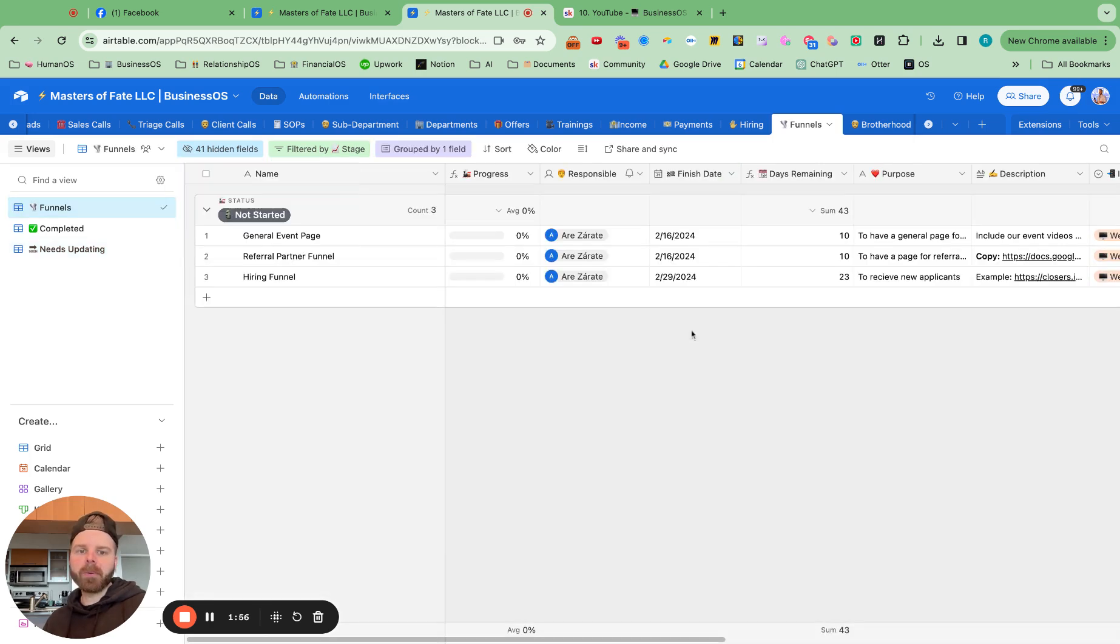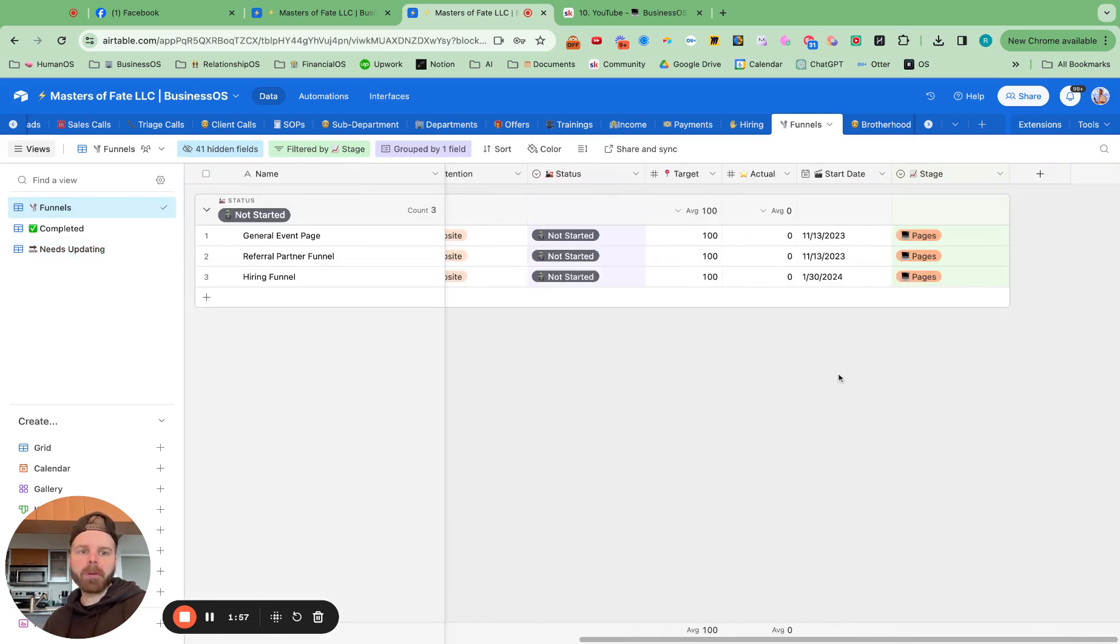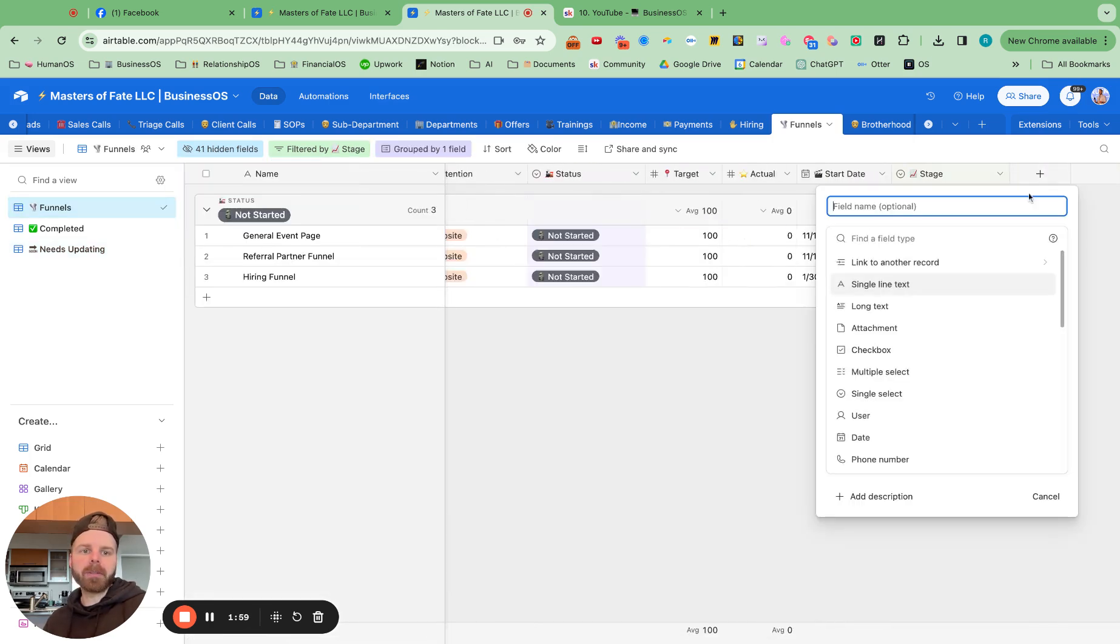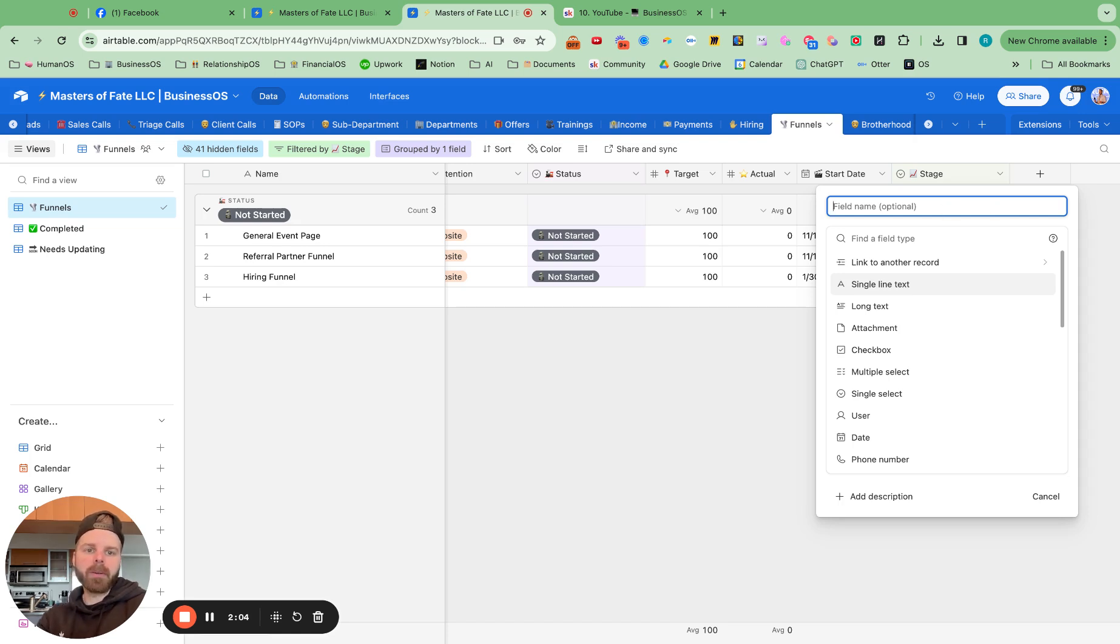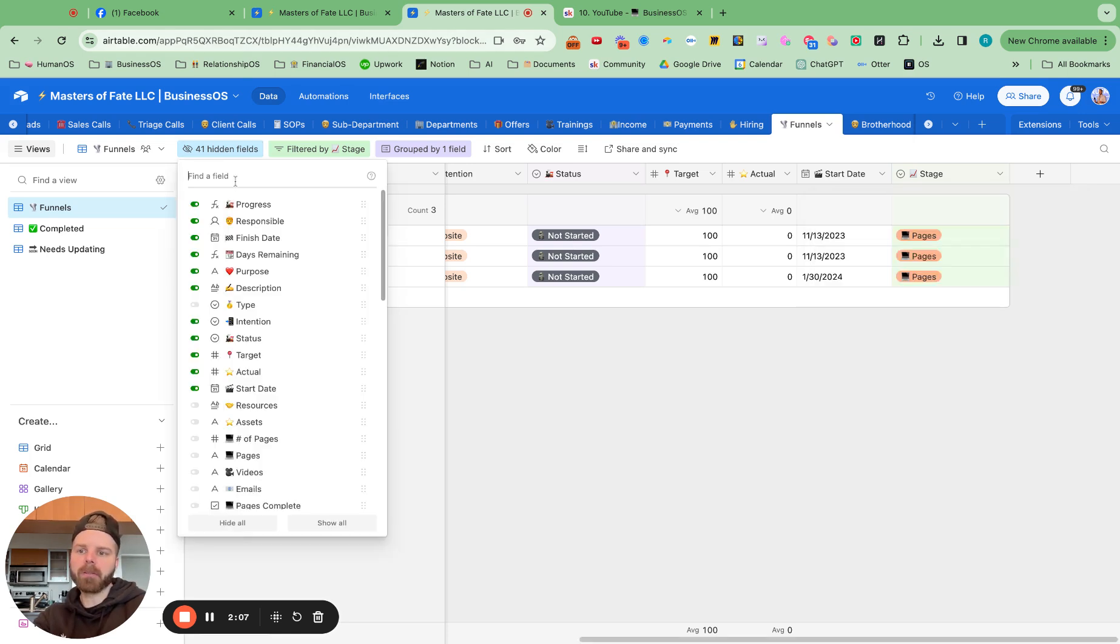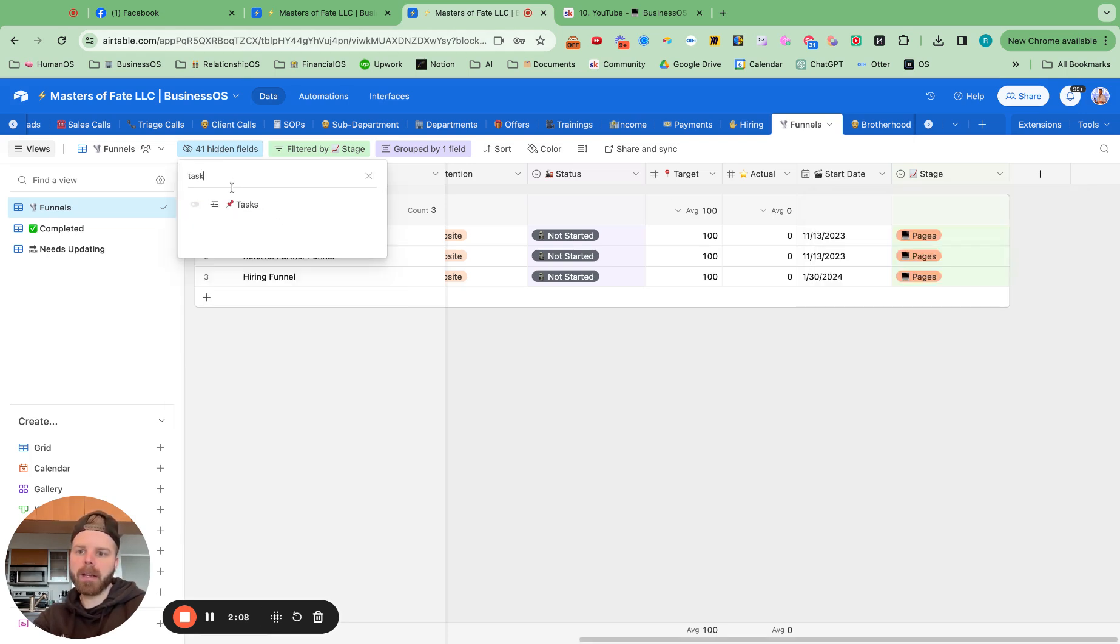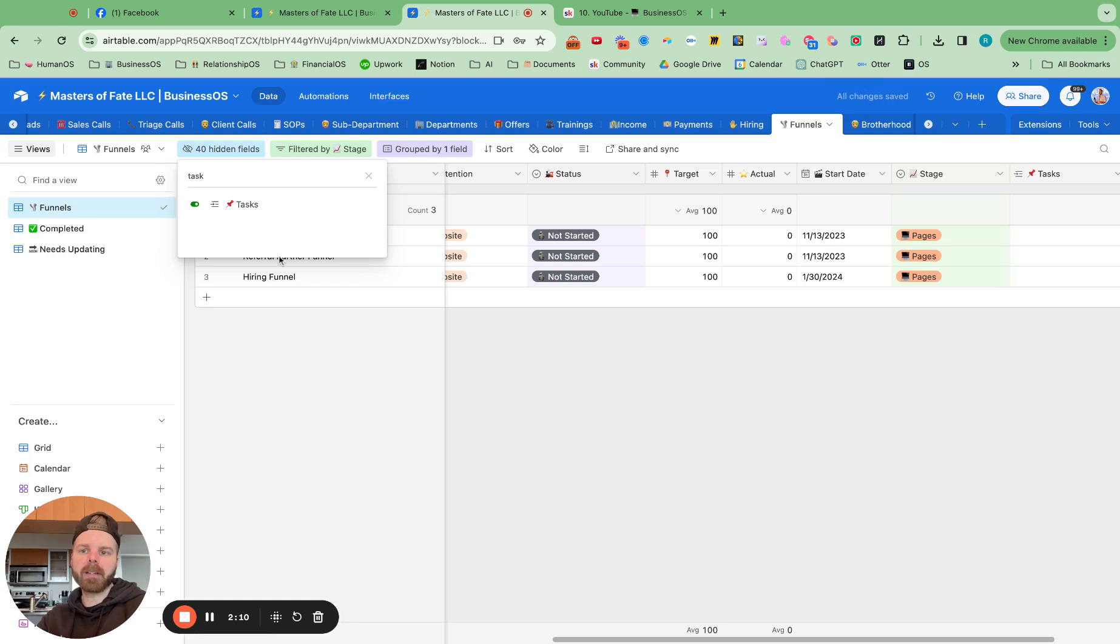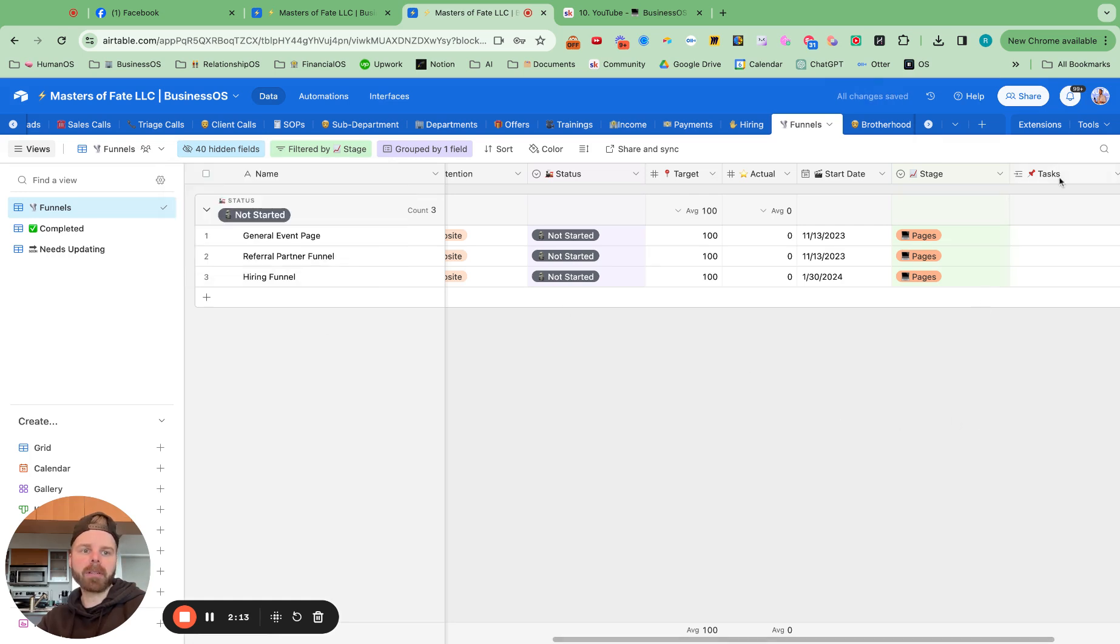So one thing that we probably want to add here is to connect it to tasks so we can have tasks for each funnel. So what I'll do here, let's see if we have it already, tasks. Okay, we already have it connected. So I'm going to turn that on right there.